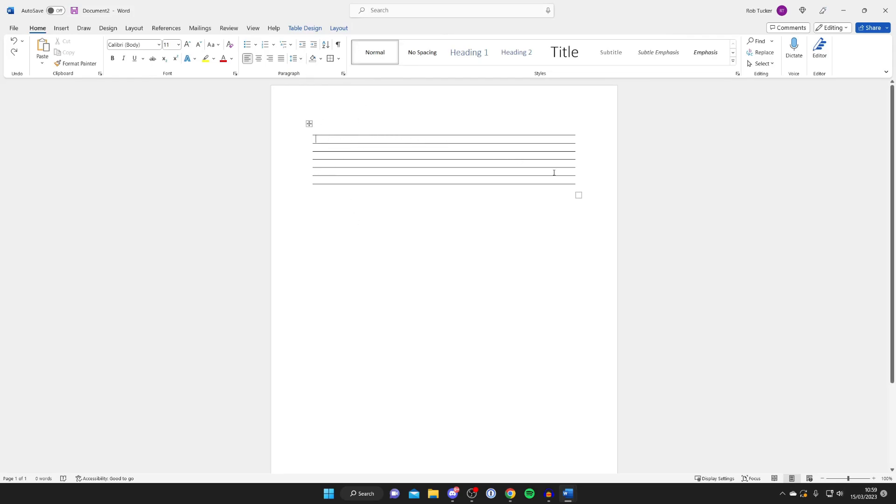And now to add more lines, all you need to do is put your cursor after one of the lines. Then you can hit Enter and a new one will be generated. And you'll just need to keep repeating that.